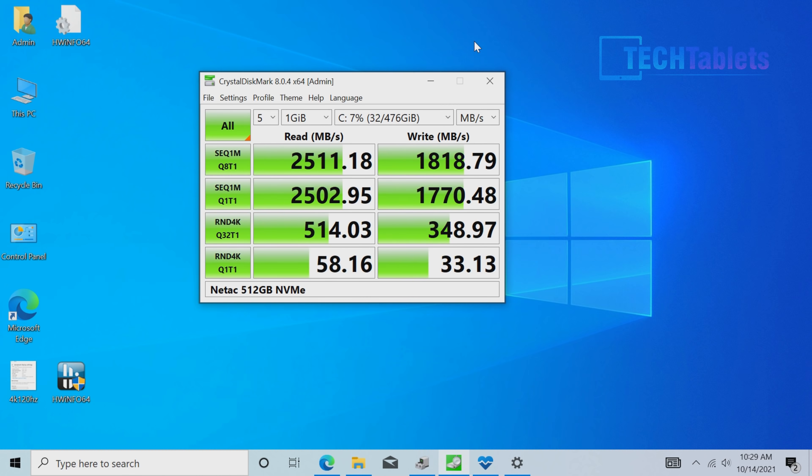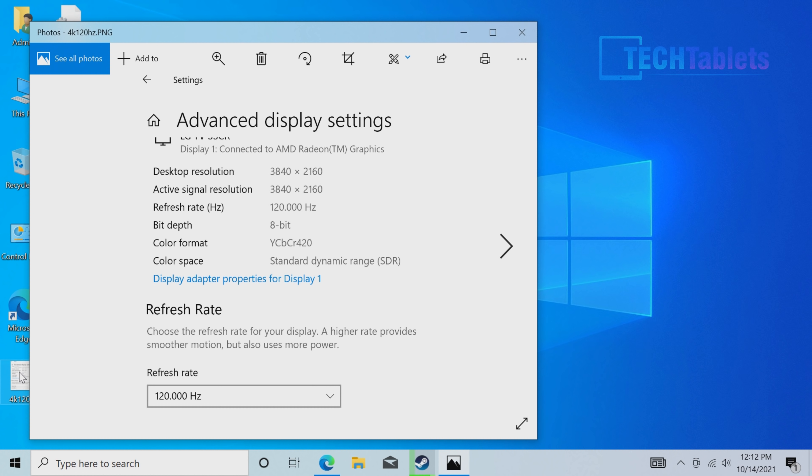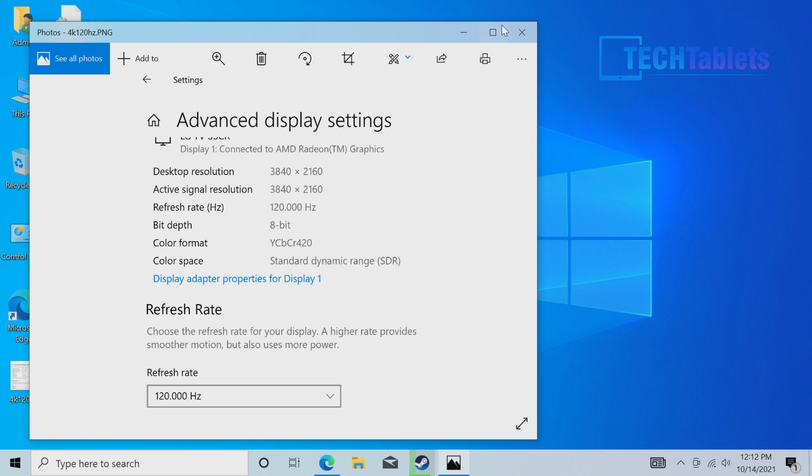The HDMI port, even though it's HDMI 2.0, can do 4K 120 hertz connected to my LG CX. It's at 8-bit, but it was smooth with no glitches or problems.